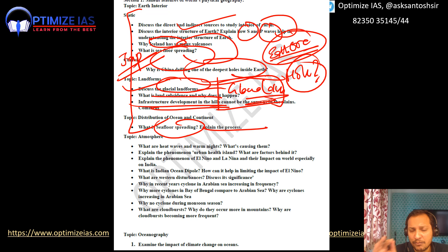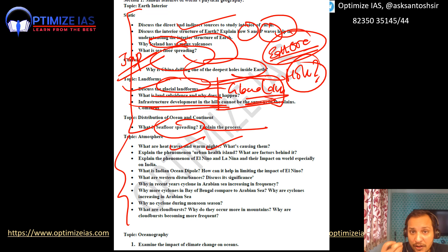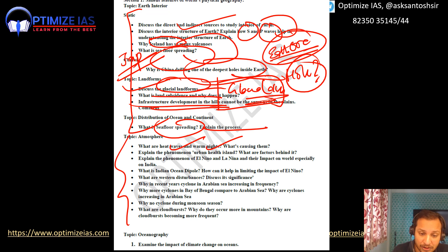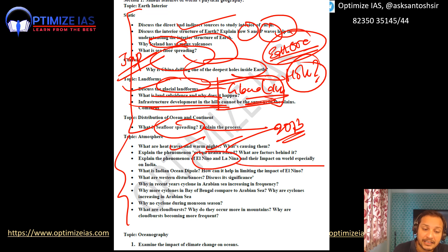Coming to Climatology: heat waves and warm nights — what is the phenomenon of heat waves, what causes warm nights? Next is the urban heat island effect. This question already came in 2013 and may be repeated this year. Next: El Niño and La Niña — what is their impact on India? Indian Ocean Dipole — what is its impact on the Indian monsoon?